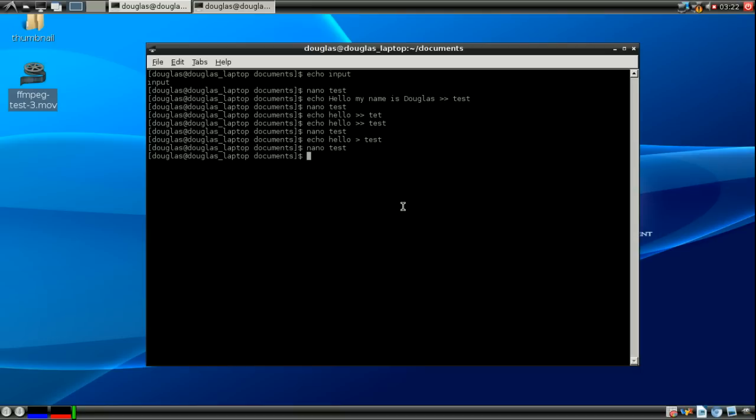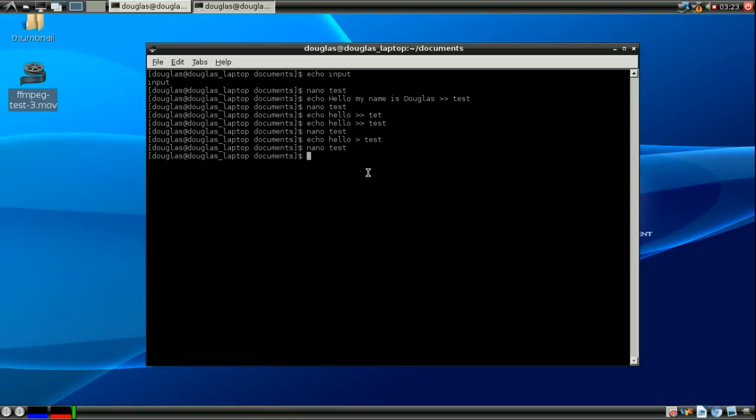That's especially important because some distributions don't automatically put your user in the sudoers file and a lot of people will use echo to insert their name into the sudoers file. You want to be very careful if you're going to do something like that that you use the two arrows. Otherwise, you're going to completely screw up your configuration file and you'll have to probably reinstall sudo which is not a good thing.